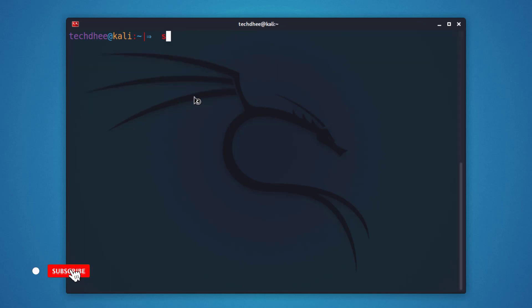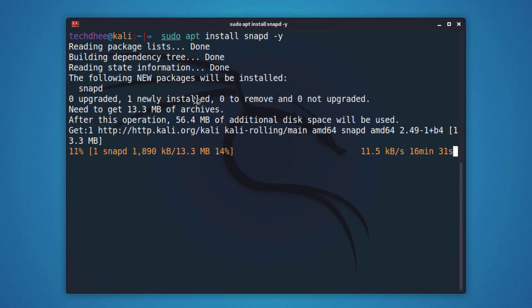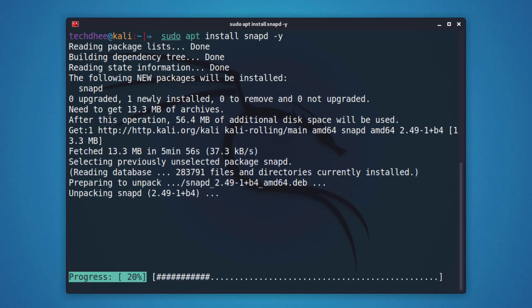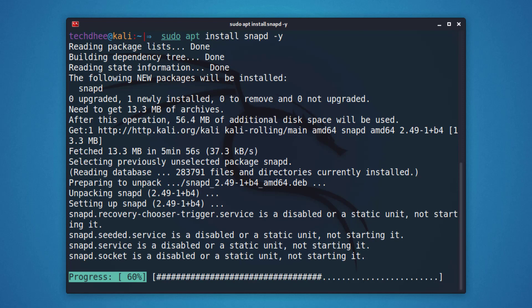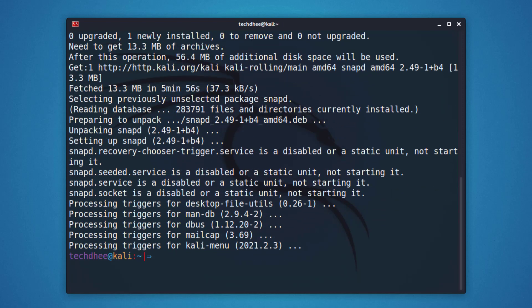Now you have to install the snap using this command. I will give all commands in the description below. Snap is a software packaging and deployment system developed by Canonical for operating systems that use the Linux kernel. Snaps are containerized software packages that are simple to create and install.